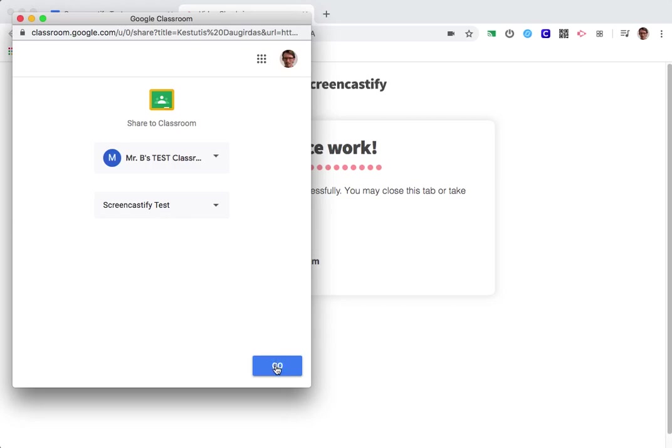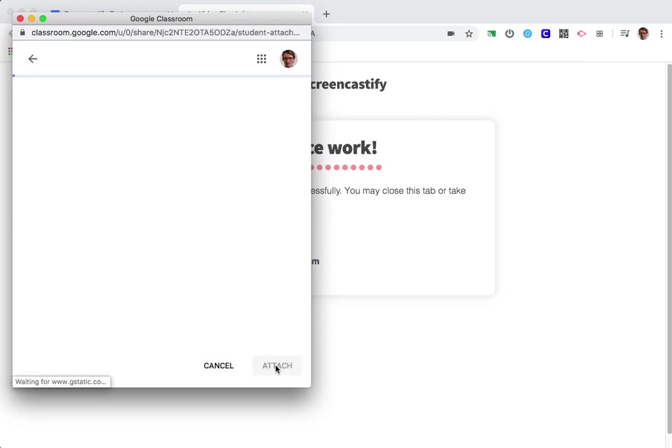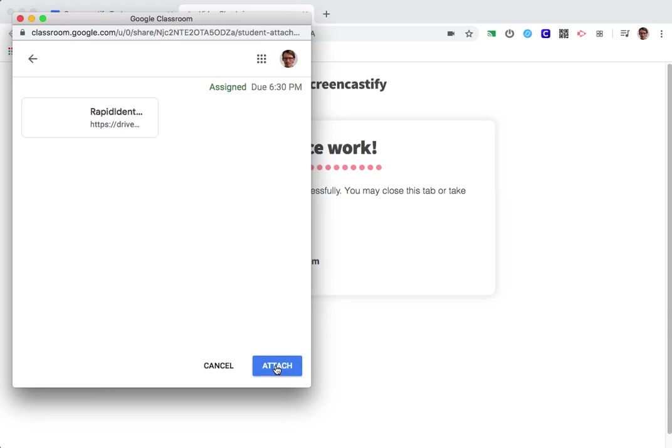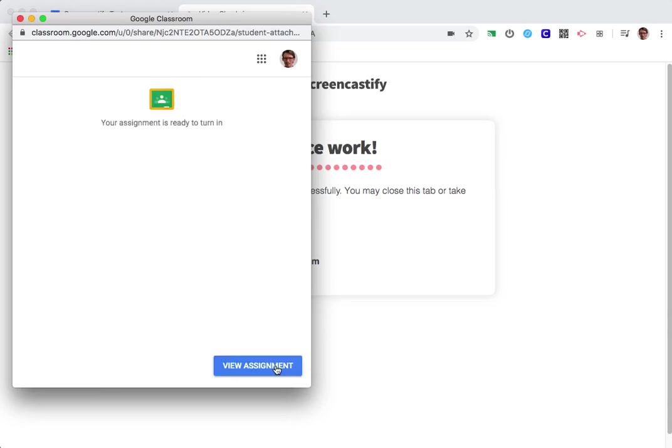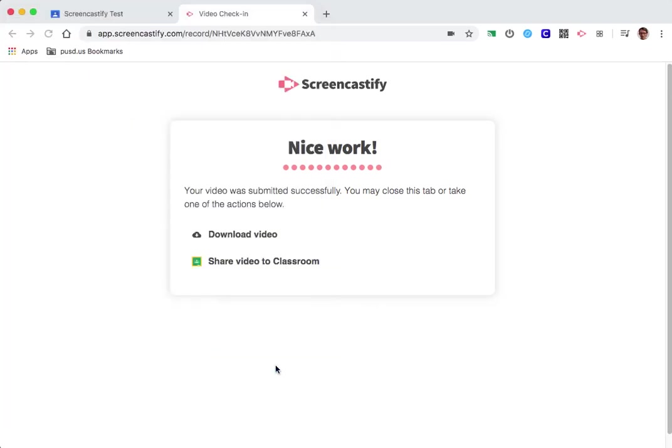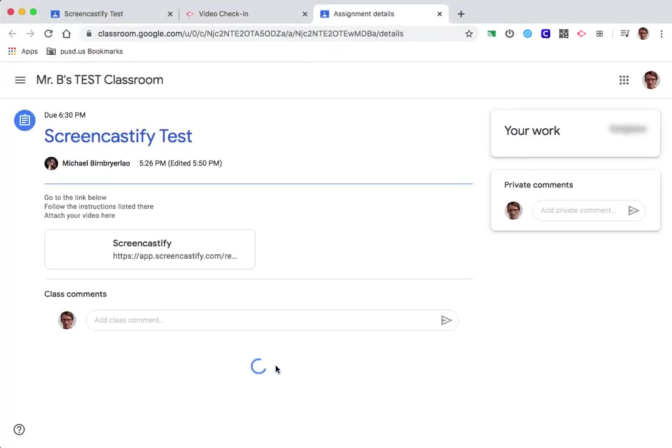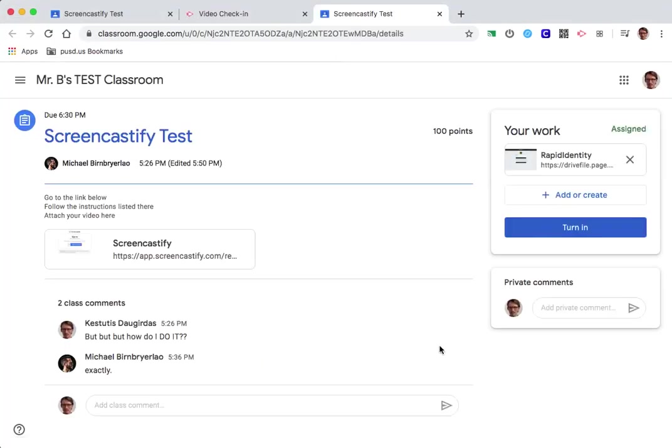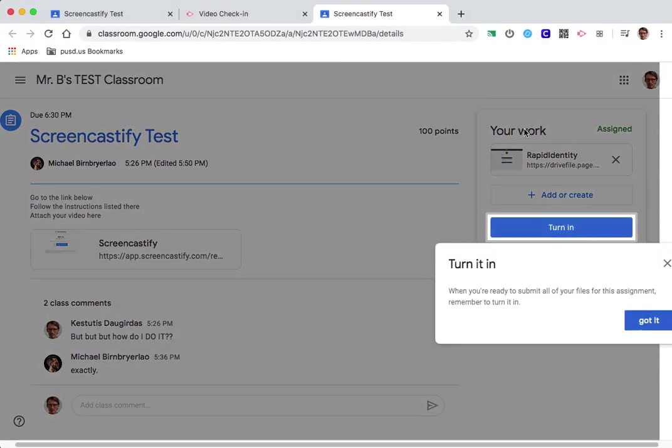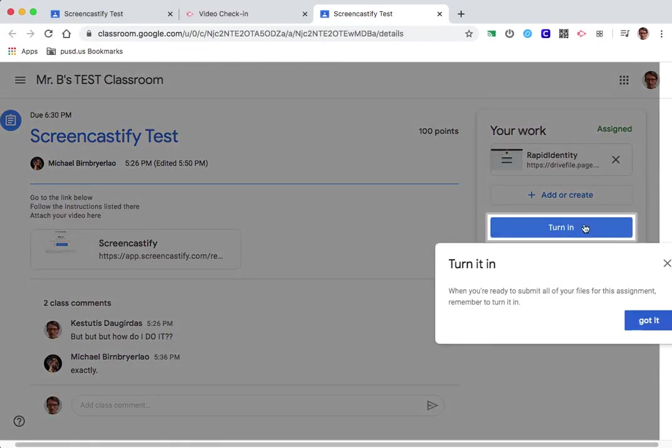So now once I've clicked this and it says attached, my assignment is ready to turn in. I hit view assignment, and now you see here in this your work area, finally the assignment is added here.